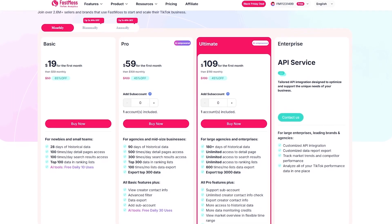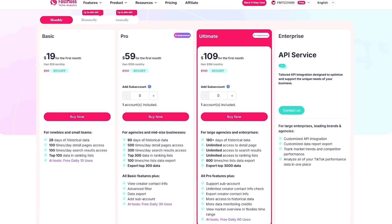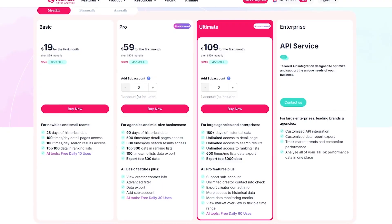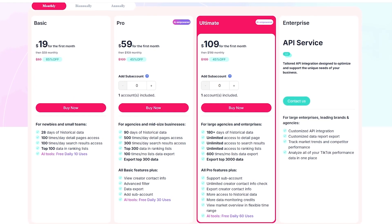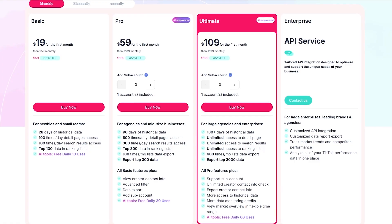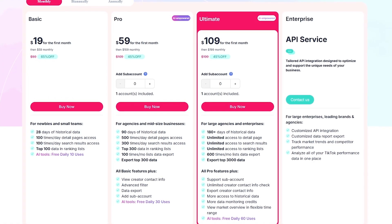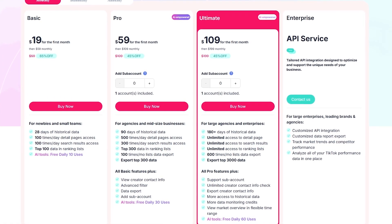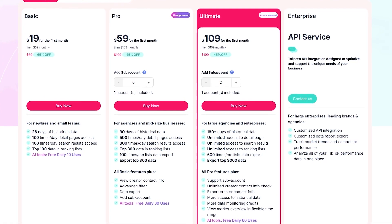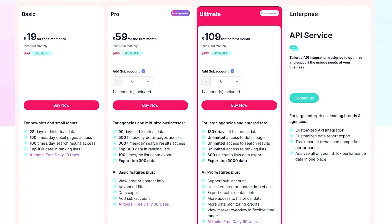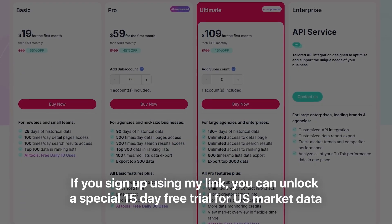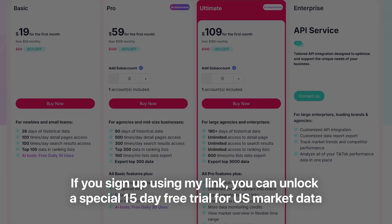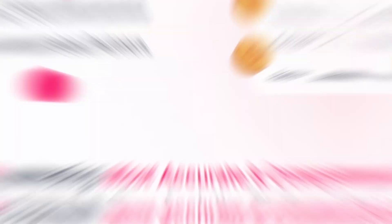And the good news is, you don't need a big budget to get started. FastMoss has flexible plans for every level: the basic plan around $18 per month for beginners, pro around $54 per month for serious sellers, and ultimate around $99 per month for unlimited access. These prices are a limited-time offer and apply only for the first month. Plus, you get a free seven-day trial. And if you sign up using my affiliate link, you can unlock a special 15-day free trial for US market data.